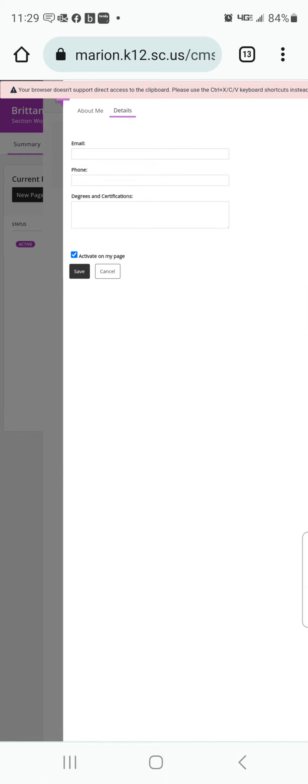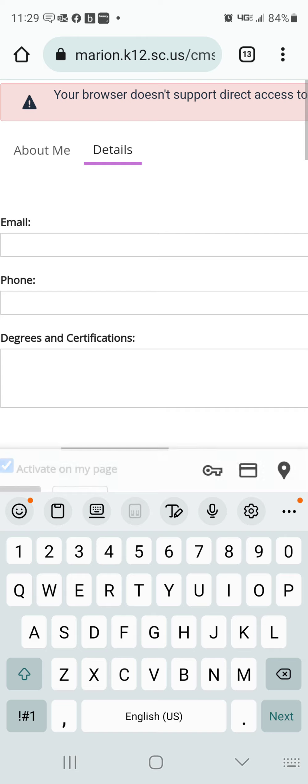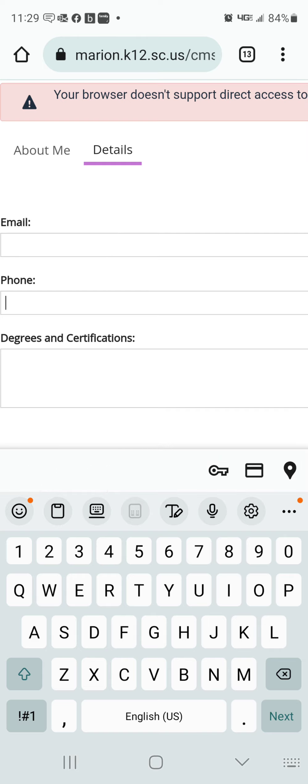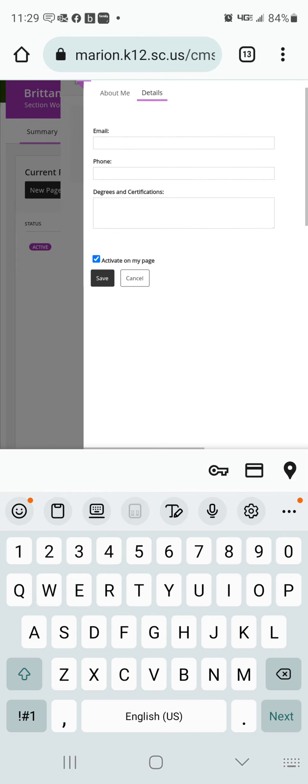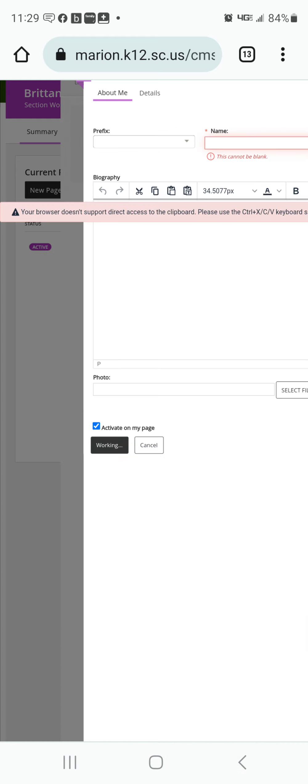Then go to Details and put in your email, your phone, your degrees and certifications, and hit Save.